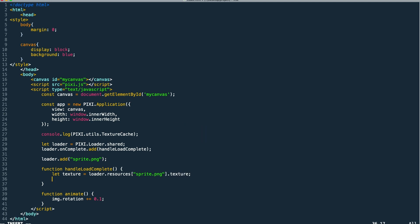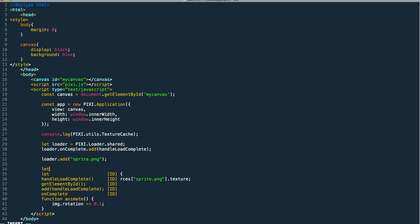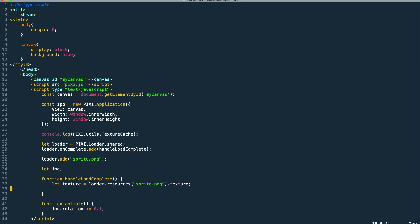So we have our texture and we need to pass it into our sprite. I'm going to create a variable for our sprite outside of the complete handler so that we can reference it elsewhere as well. So then in our create handler, we create our sprite with pixie.sprite passing in the texture.